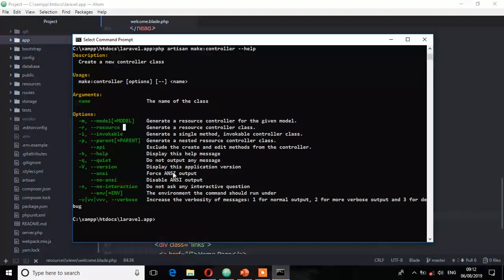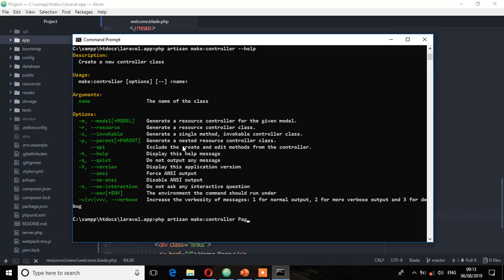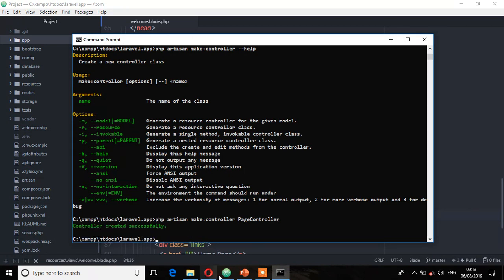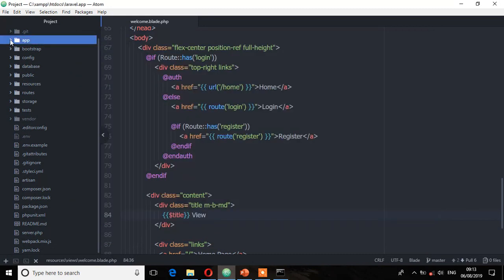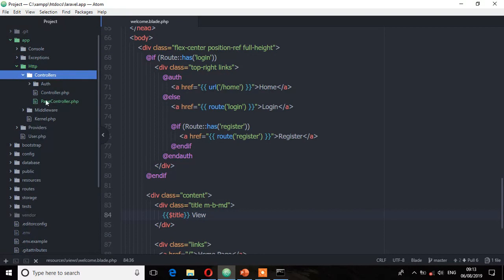We're not going to use those options right now, but that's just to show you what's available. For now, let's create a controller and then define our own methods. Run php artisan make:controller and then give it a name. It's good practice to give your controller a name that describes what it will be dealing with — I'll call it PageController. Remember to follow the naming convention: the name of the controller must be capitalized and singular. After pressing enter, it says controller created successfully.